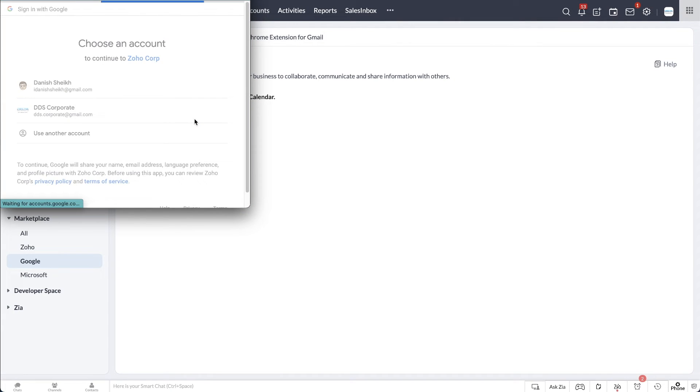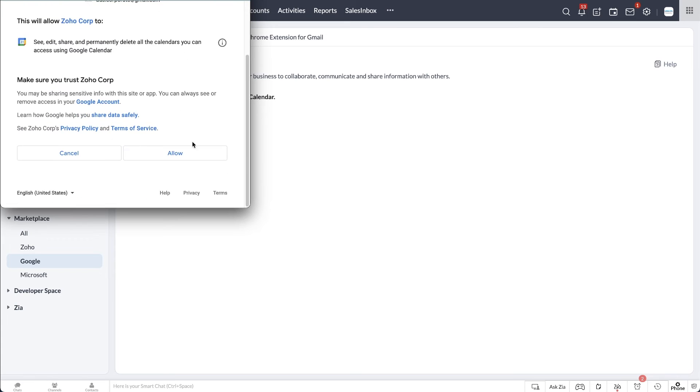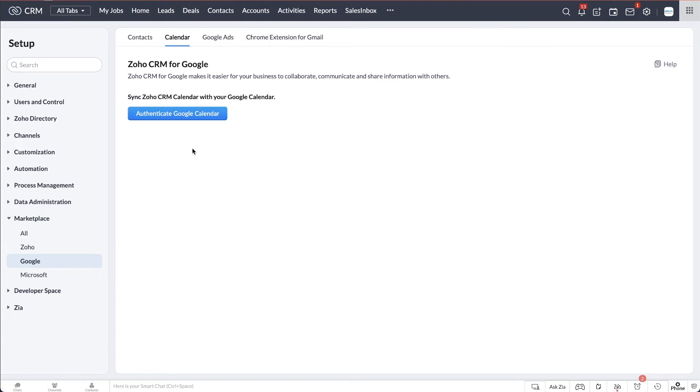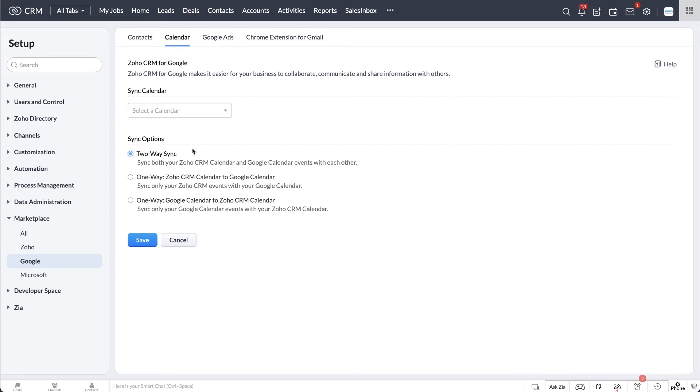Follow the steps to log into your Google account. Finish off the authentication process by selecting the calendar that you want to sync to and the right sync option for you.